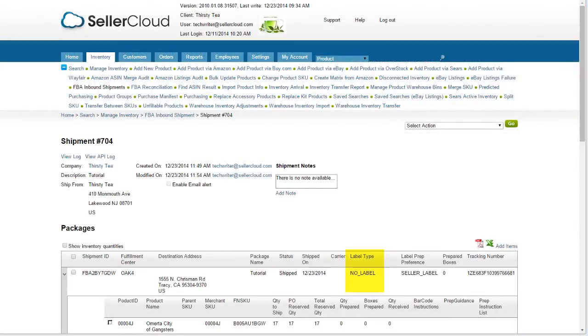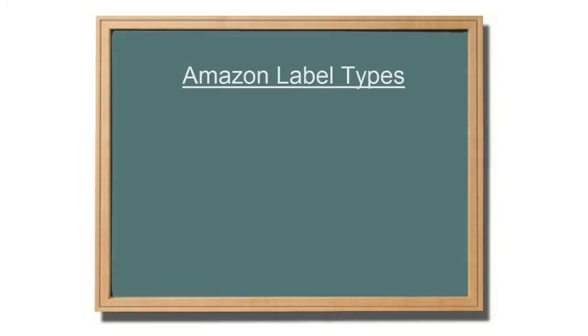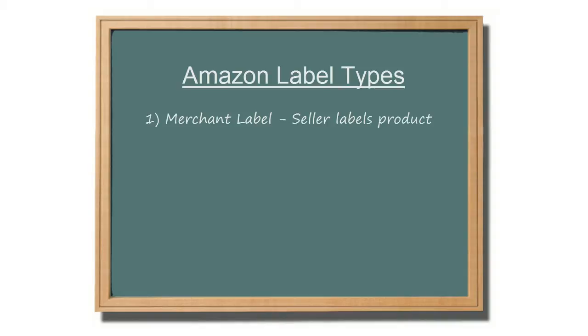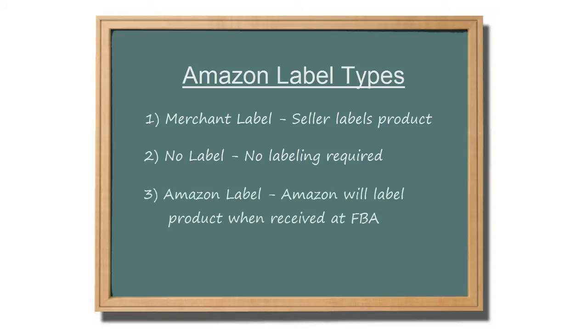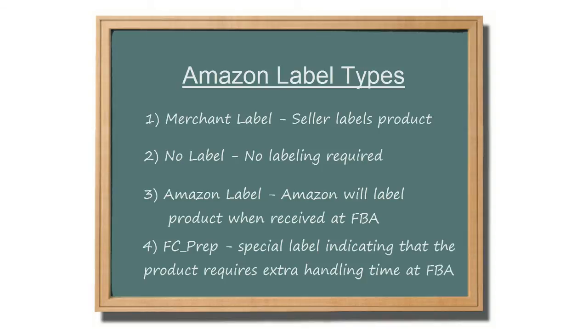Amazon will also tell you if the item needs to be labeled, and what type of label is required. There are several types of labels. The first is Merchant Label, which means that you have to put a product label onto the product. No Label means that no labeling is required. This may apply when the item you are shipping is eligible for commingling, and you have allowed commingling on your account. The third is the Amazon Label. This label type will display if you have signed up under the MWS Label Service to have Amazon label the items. And the fourth is FC Prep. This is a special label that indicates that the product requires extra handling time at the FBA Fulfillment Center.